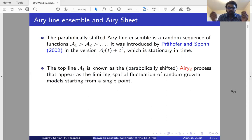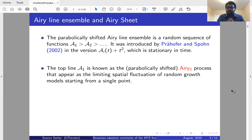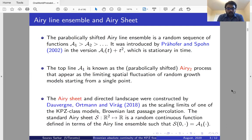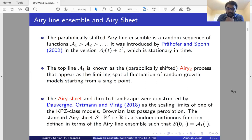The top line of this Airy ensemble is what is called the Airy2 process, which appears as a limiting spatial fluctuation of random growth models starting from a single point. The Airy sheet and the directed landscape were constructed by Dauvergne, Ortmann, and Virág in 2018 as scaling limits of a KPZ class model called Brownian last passage percolation. The standard Airy sheet is a random continuous function, denoted S, and is defined in terms of the Airy ensemble.